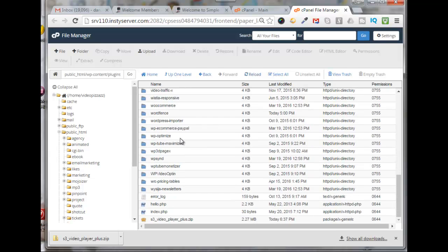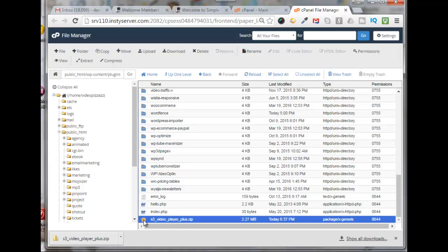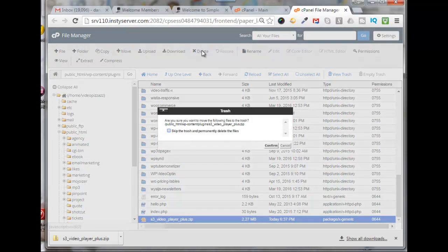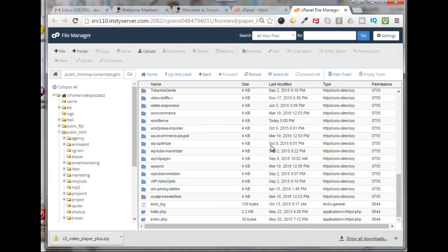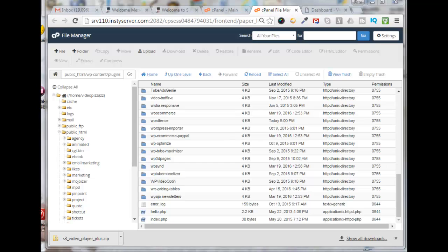Okay, so now I can remove my zip file. I can just select it, click on delete, and that's done. All right, so now that has been uploaded and installed. Okay, so we're done with File Manager now.